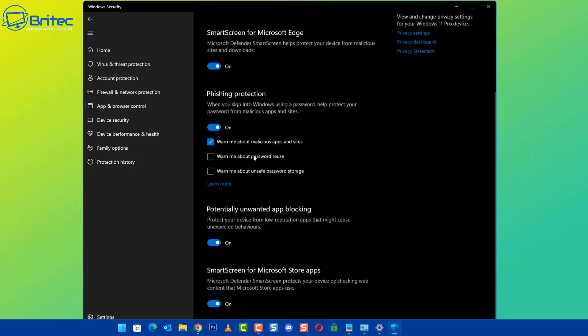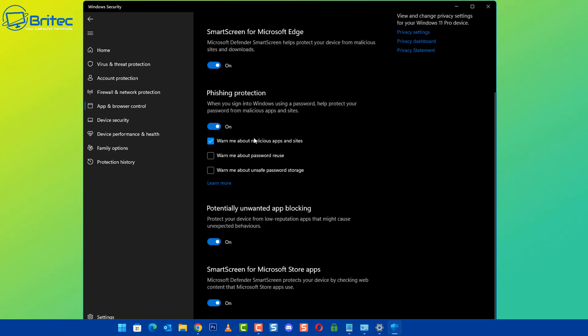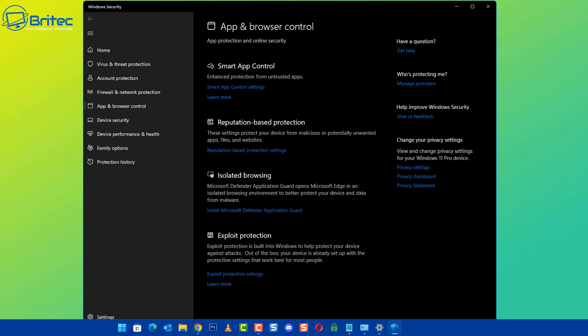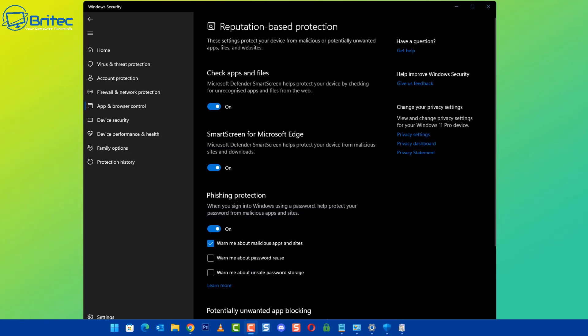It's just going to install it on the computer, and Smart Screen's there to protect you from nasty apps that you can install in the Microsoft Store or potentially unwanted applications. It will block those as well and a bunch of other stuff that it can block on the computer. So having these settings on when you're browsing the web, it will protect you.